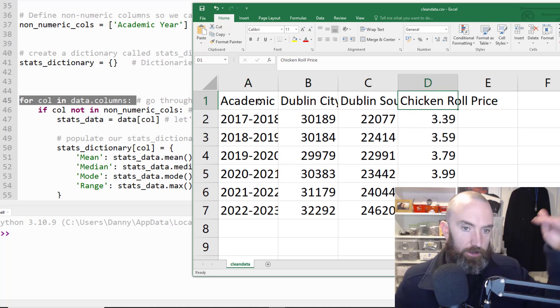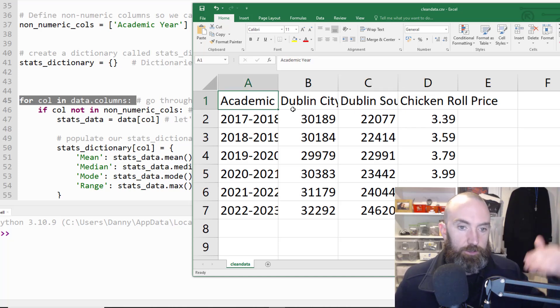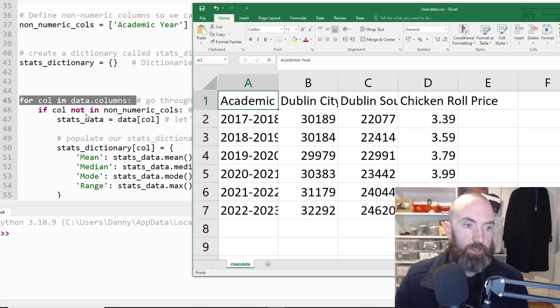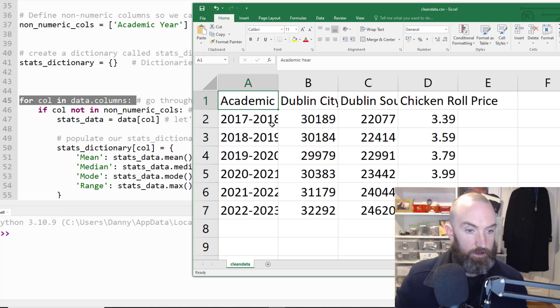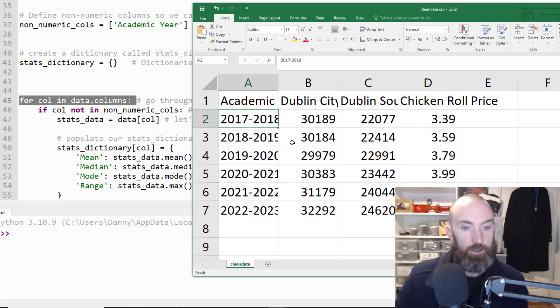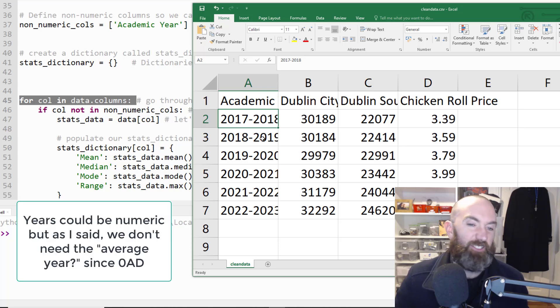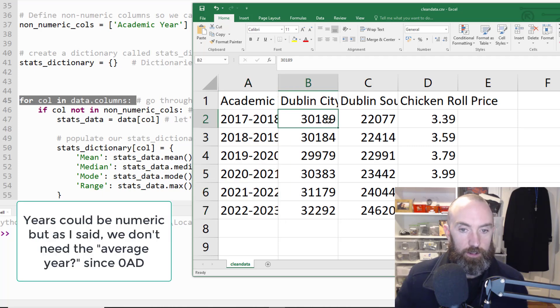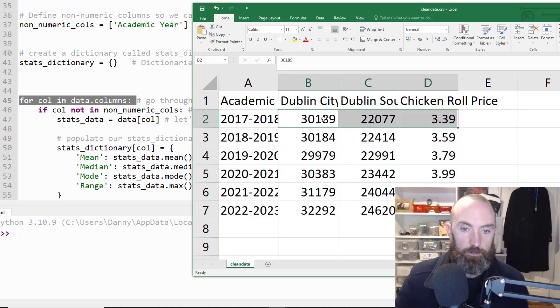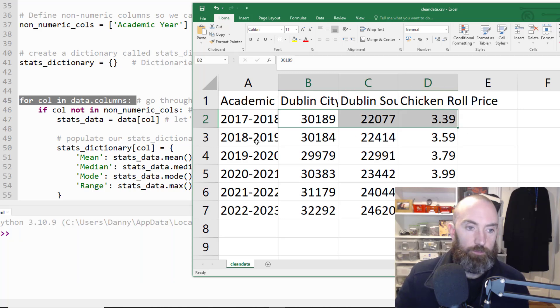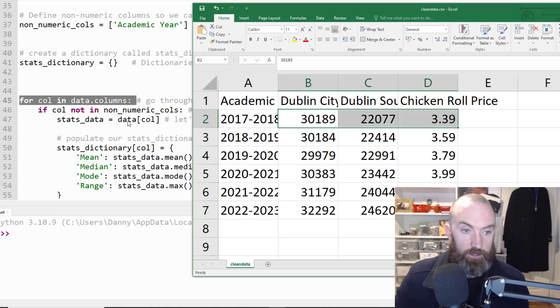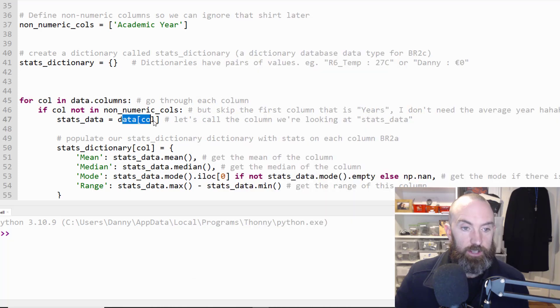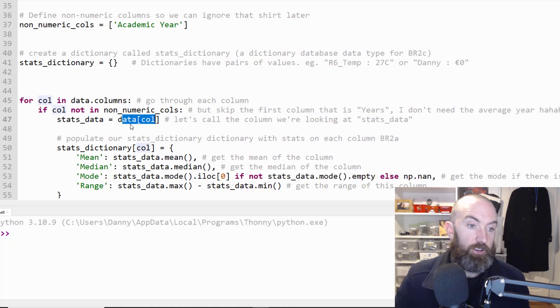So what's saying here is for each column it's going this one then that one then that one in a for loop. And then it says if it's not in the non-numeric ones. So that's why I had that so not this one because this is non-numeric. So it's going to start like it's only going to do it for these three.